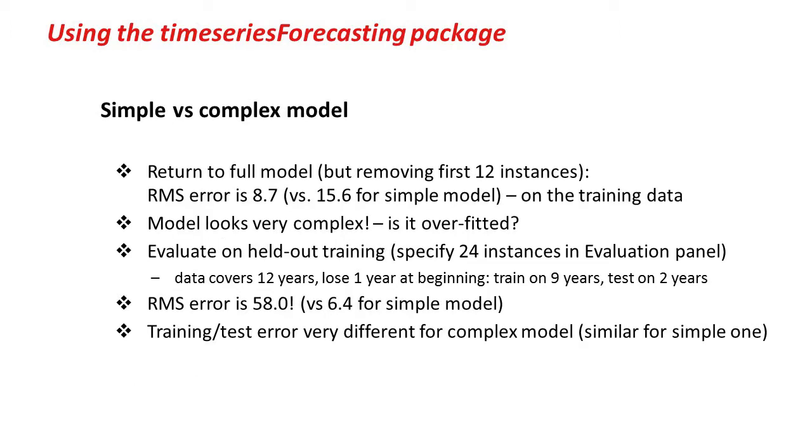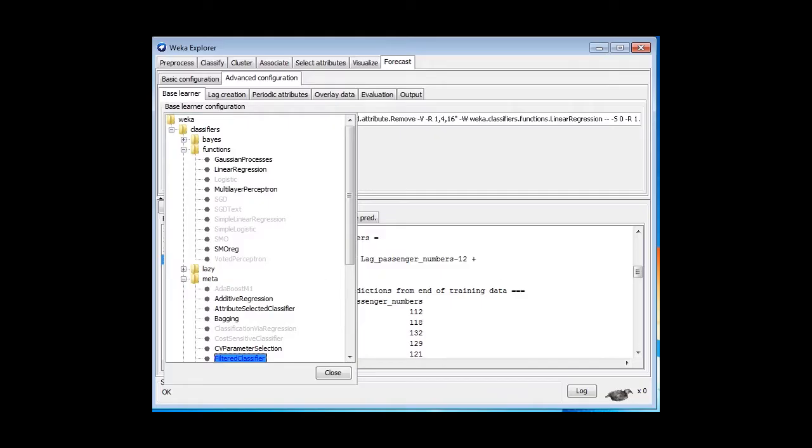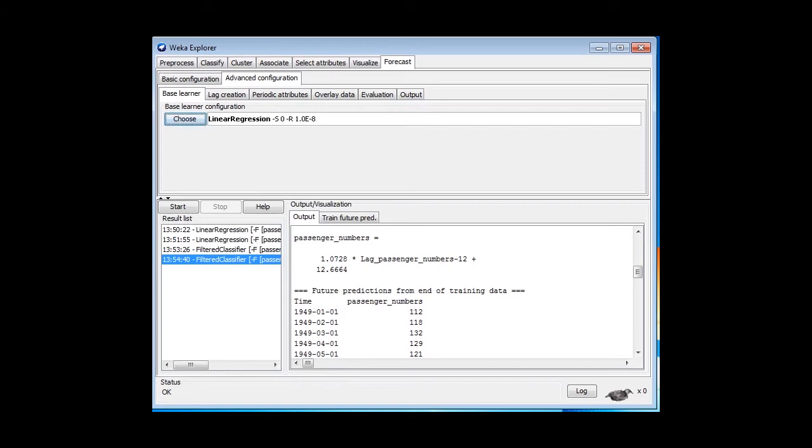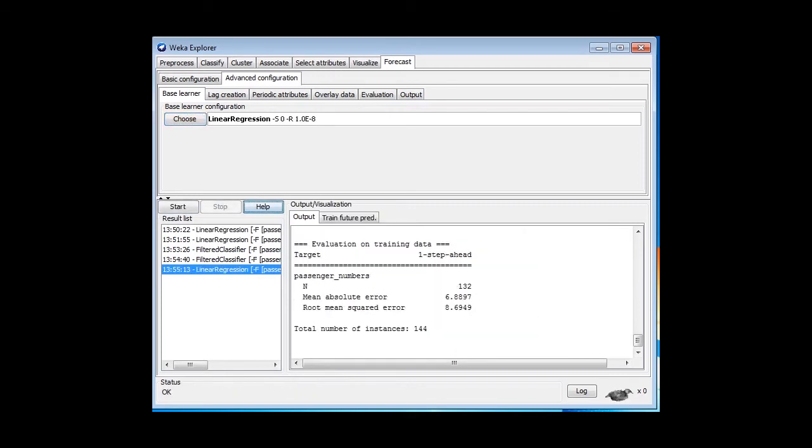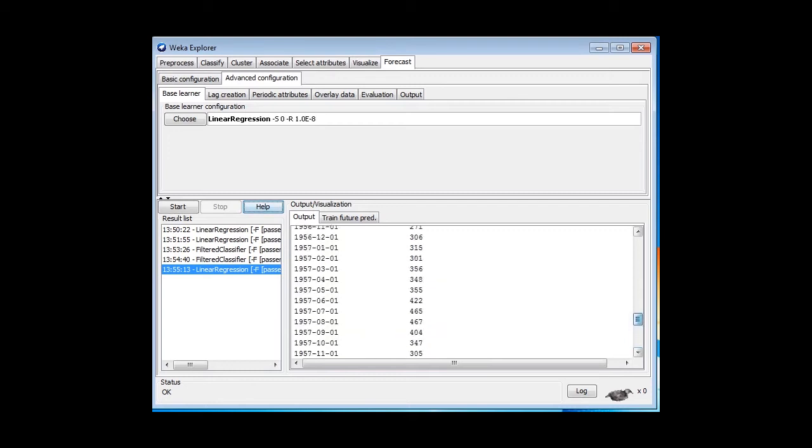Now, let's just return to this full model that we had. We won't use the filtered classifier. We'll just use linear regression. Here it is. Now we get a root mean squared error of 8.7. It looks fantastic, but the model looks extremely complicated.